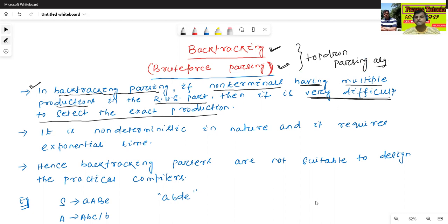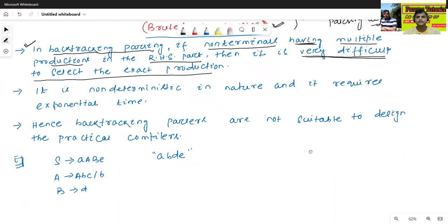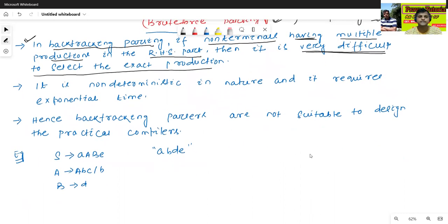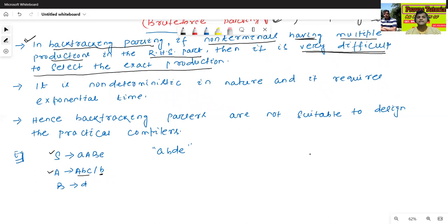So what is the meaning of this? Let's try to understand with the help of one example. Here, this is one of the context-free grammars. A has two productions: A to ABC, and A to B. Since A has two productions, it is very difficult to select — either we will select the first production or the second production.